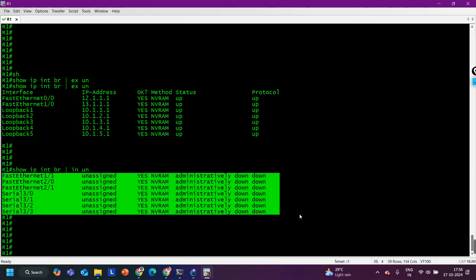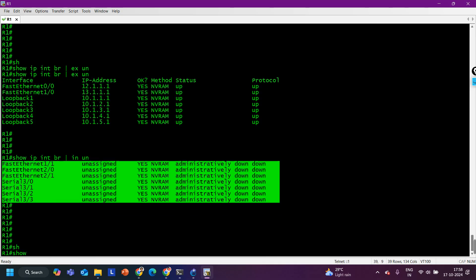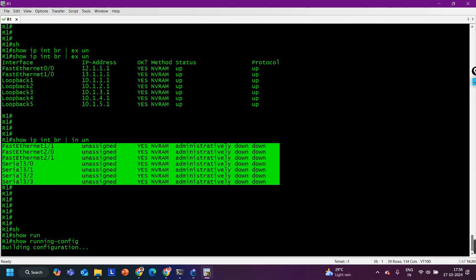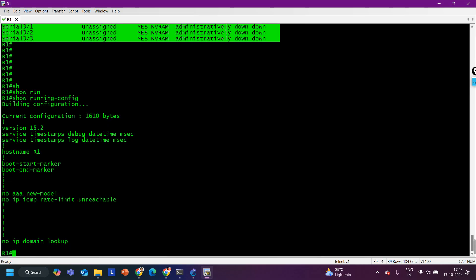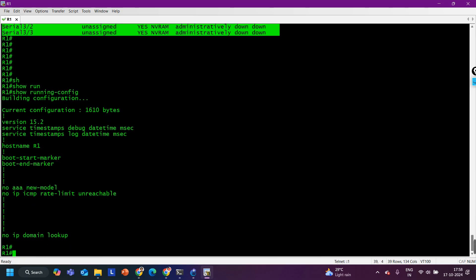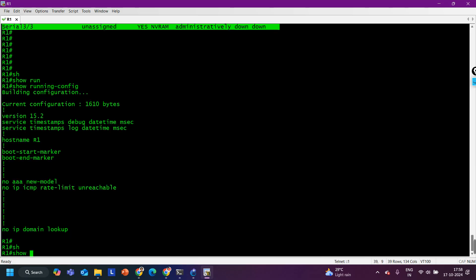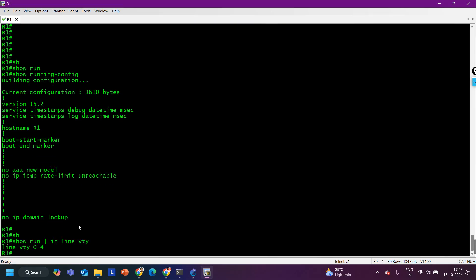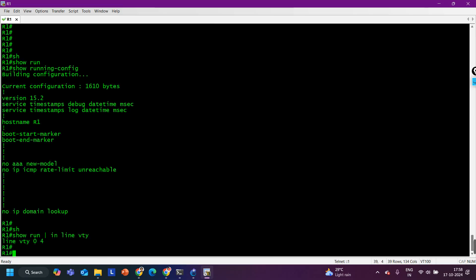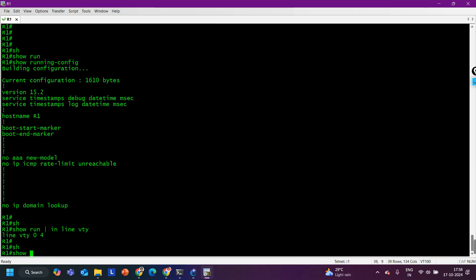In real-time troubleshooting we should always try to filter the output, because if you run 'show run' there will be a lot of configuration. For example, if you want to check the line VTY configuration on the router, you can say 'show run | include line VTY' and it will show you only the line VTY configuration.